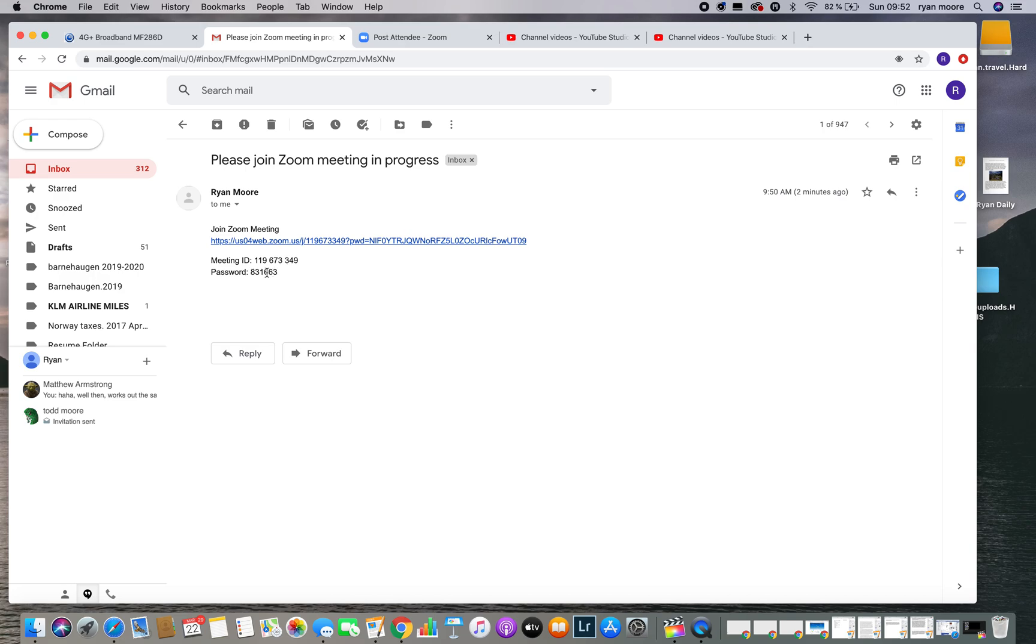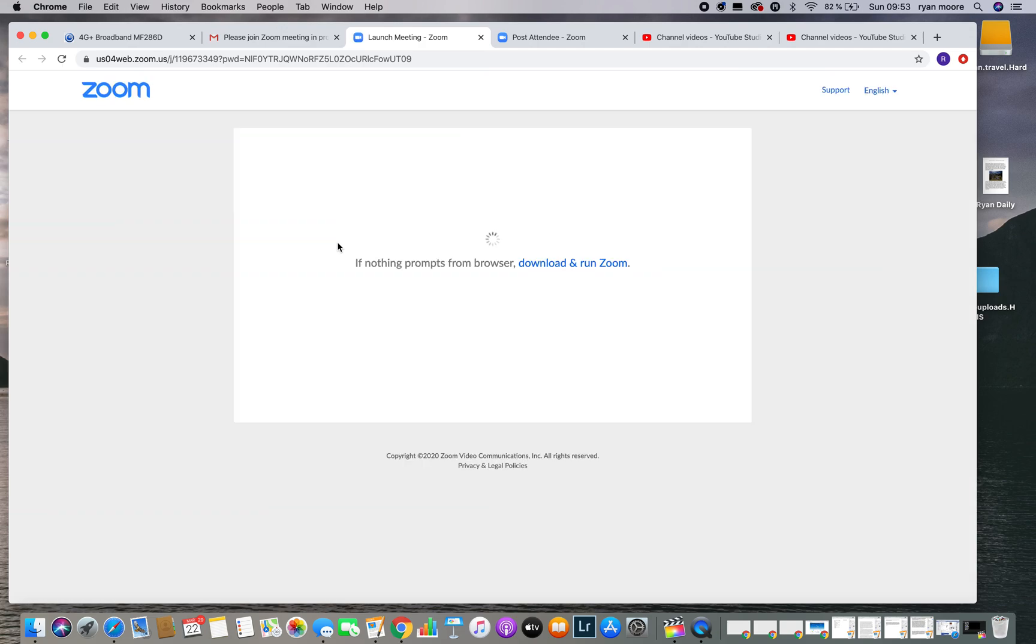For first-time users, this is going to be necessary. The first thing you need to do is simply click on the link. It's going to bring you to this page where it says download and run Zoom.